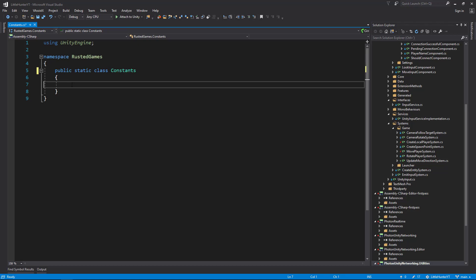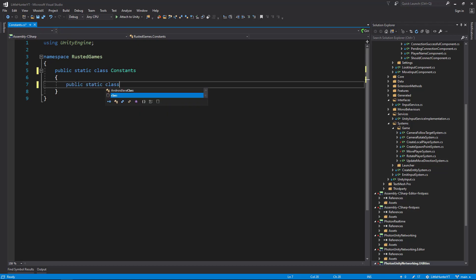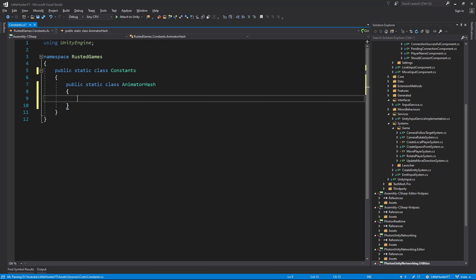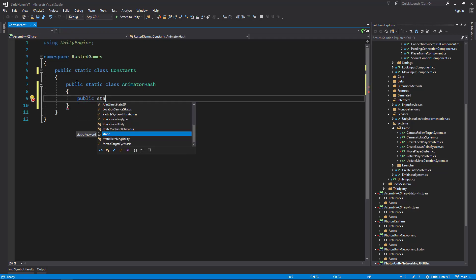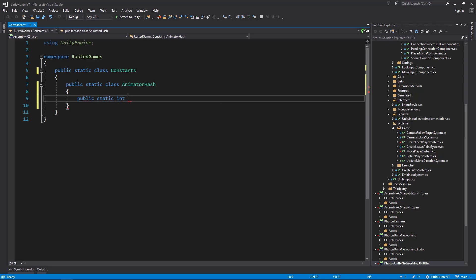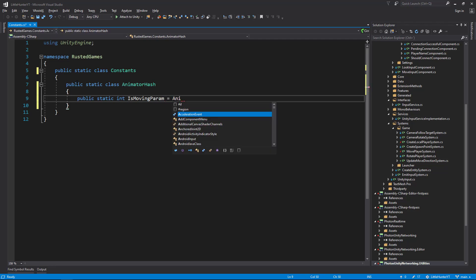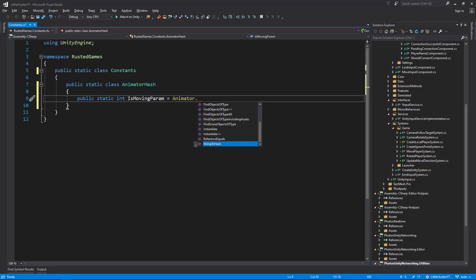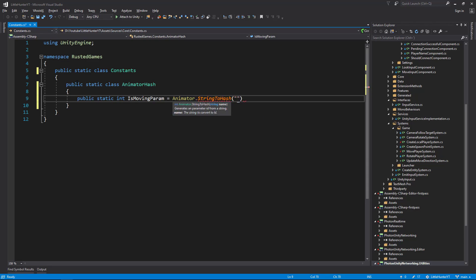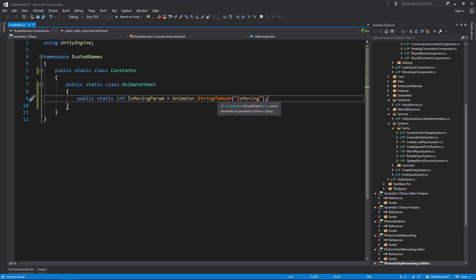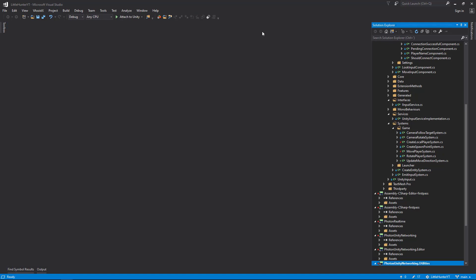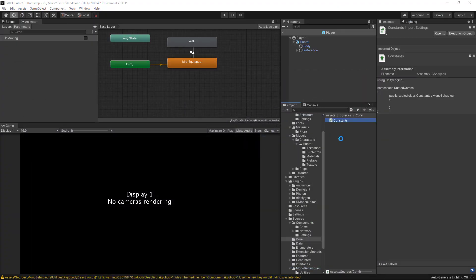Here we can add a public static class AnimatorHash. Inside that one we can create a public static int IsMovingParam equals Animator.StringToHash is moving. Be careful with the spelling, it should be the same as we have in the animator controller. We can close this one and let Unity compile the changes.